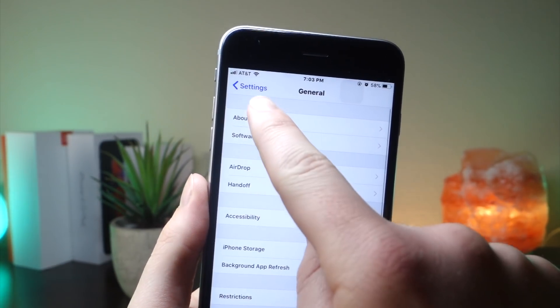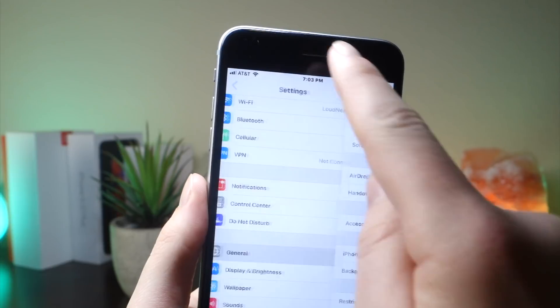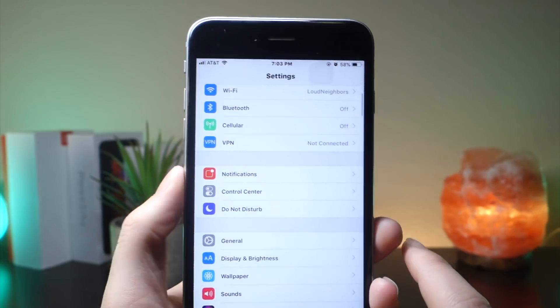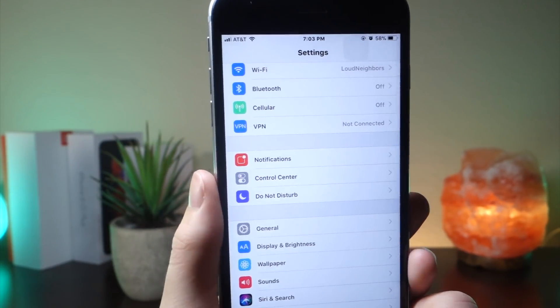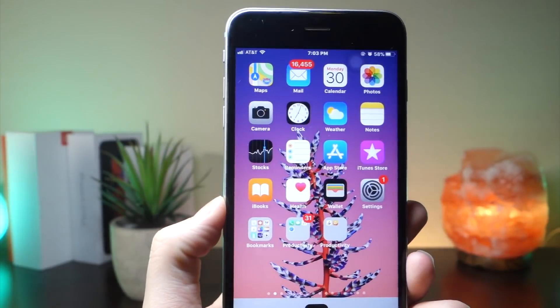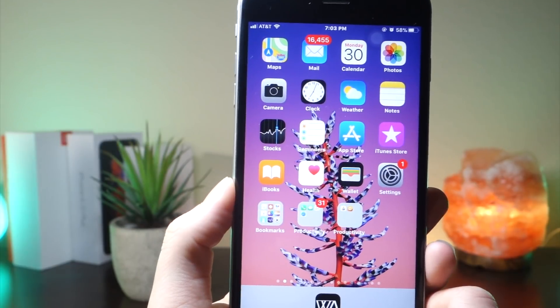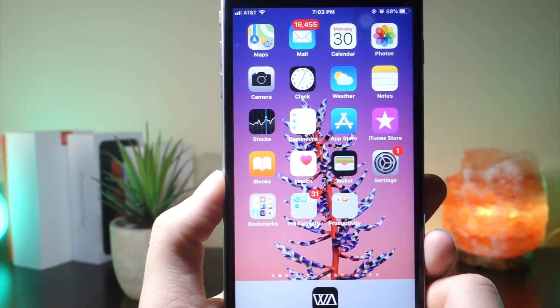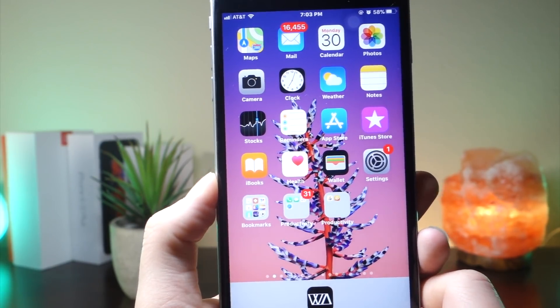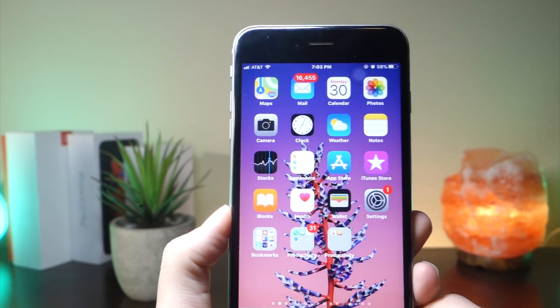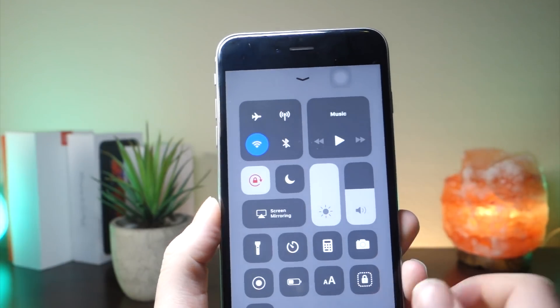So for example, if you're in General, it now says 'Settings' and it'll take you back to the main settings panel. I think it's pretty interesting — just in case you forget where you are in iOS, you can always look up there and see, oh, if I tap that, that's the next page I'm going to be in.